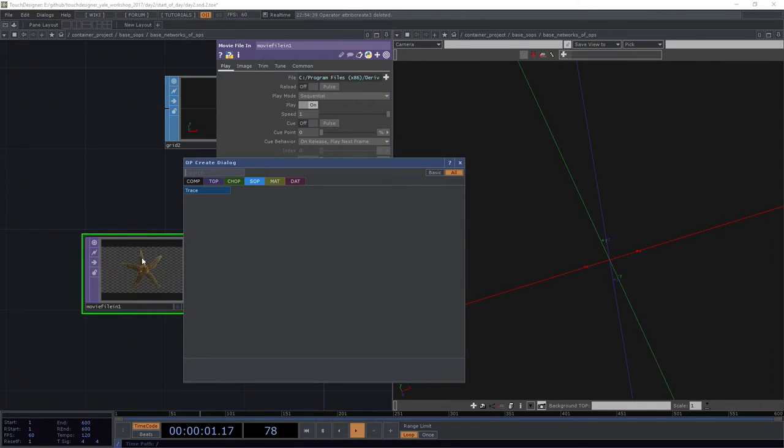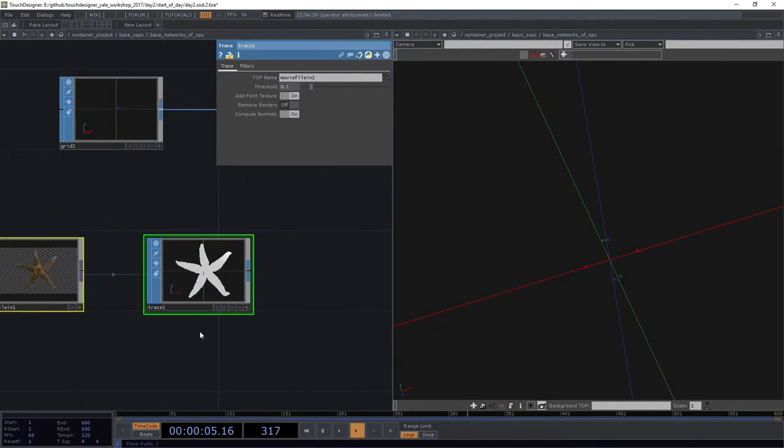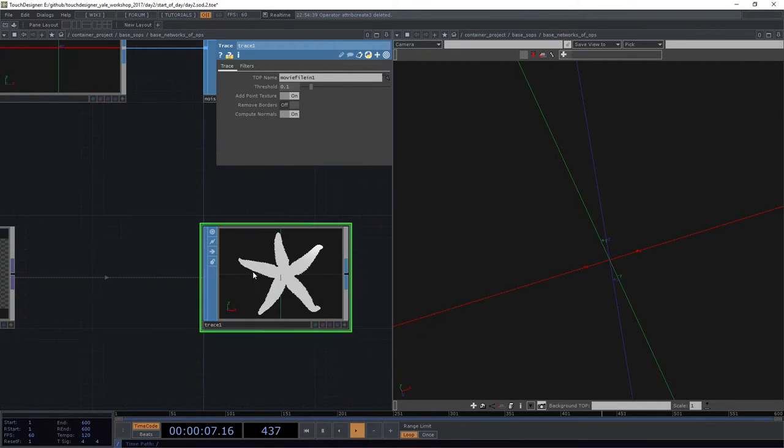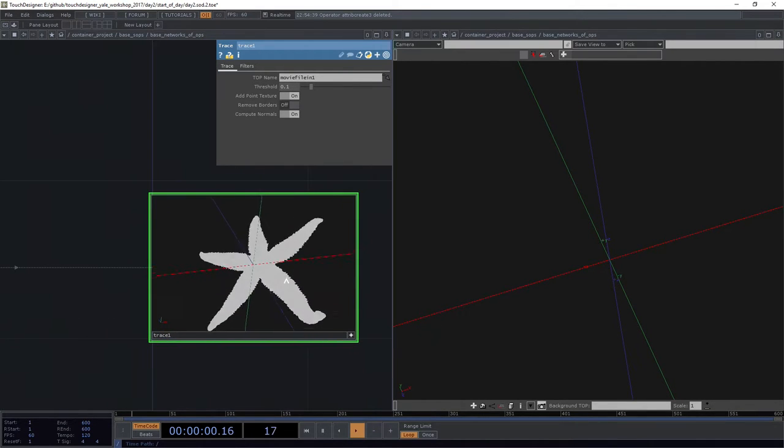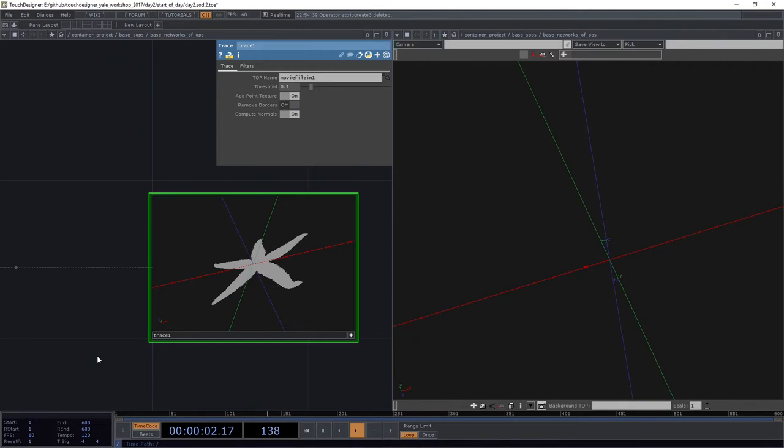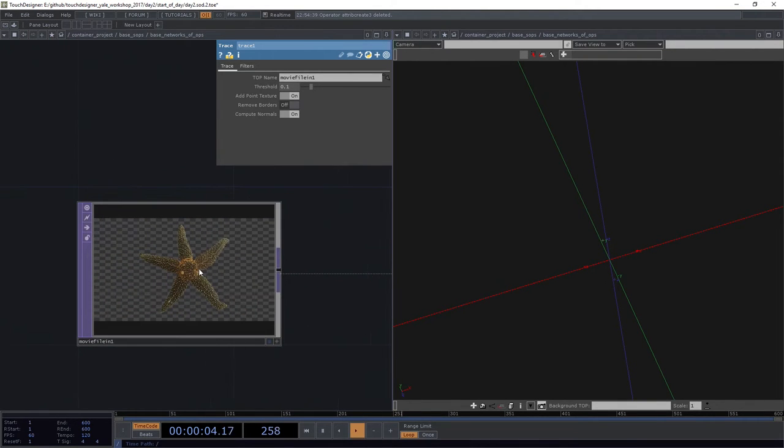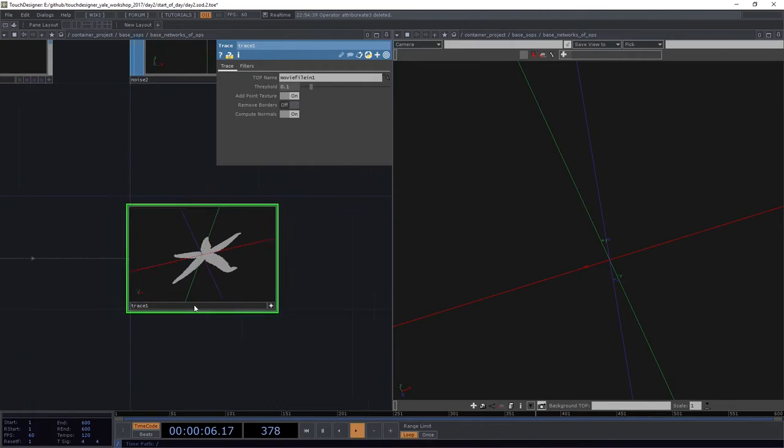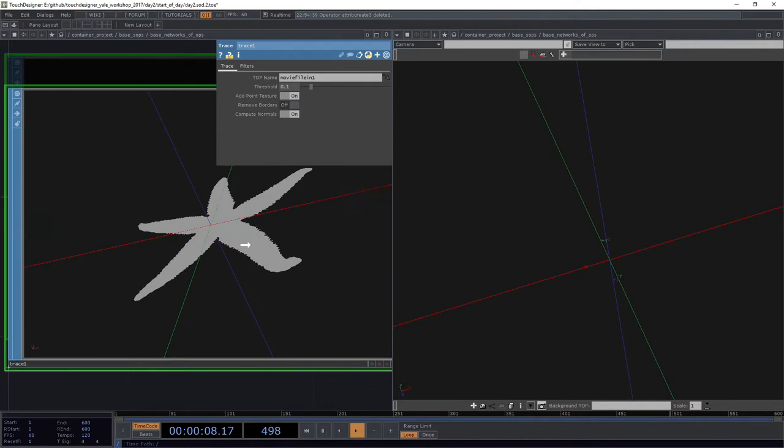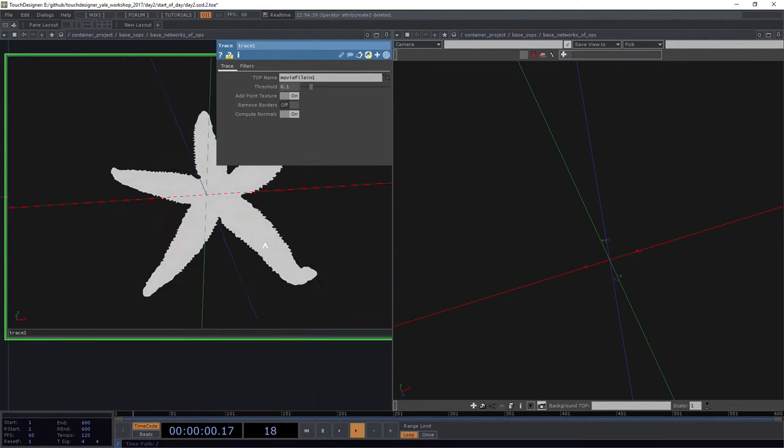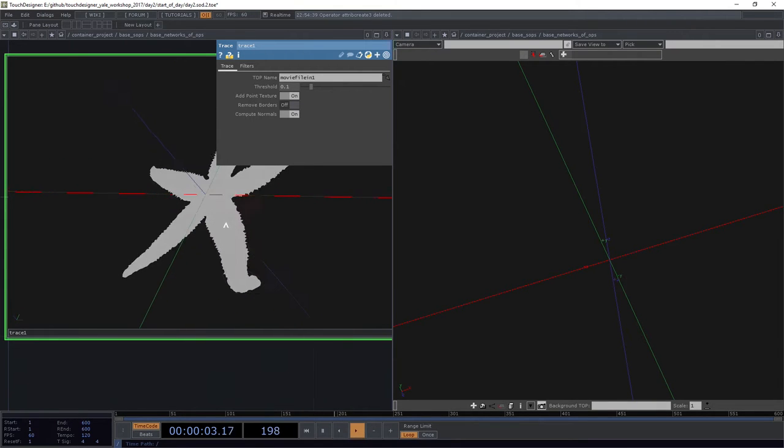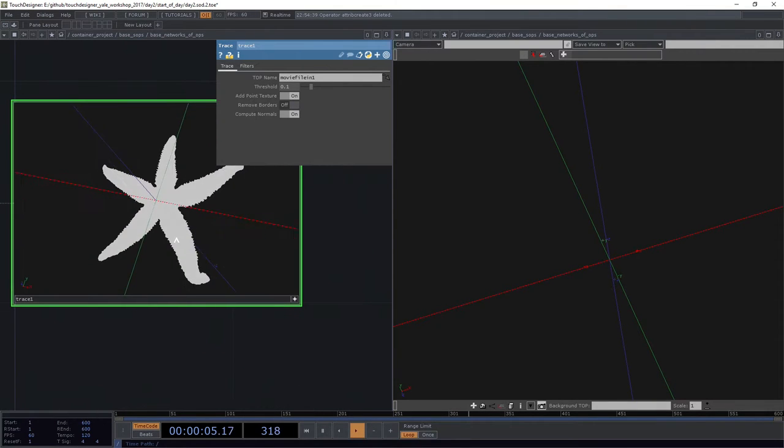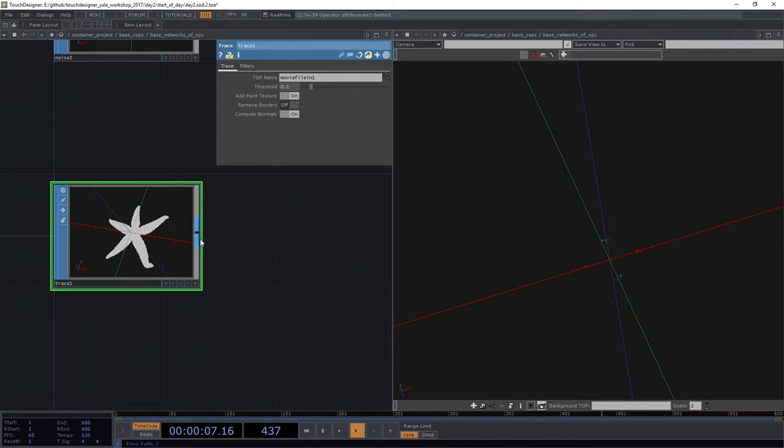I can actually apply this top to a trace SOP. What's happened here? In this case, what I've done is I've just converted this image. I've taken this thing as pixels and I've turned these pixels into some actual geometry. I've actually made some surfaces out of that, which is pretty slick.